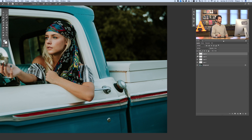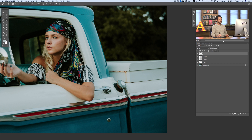Let's zoom out. We have a perfect edge right there and on the bottom, and our logo is completely gone. Let's take a look at our before and after.